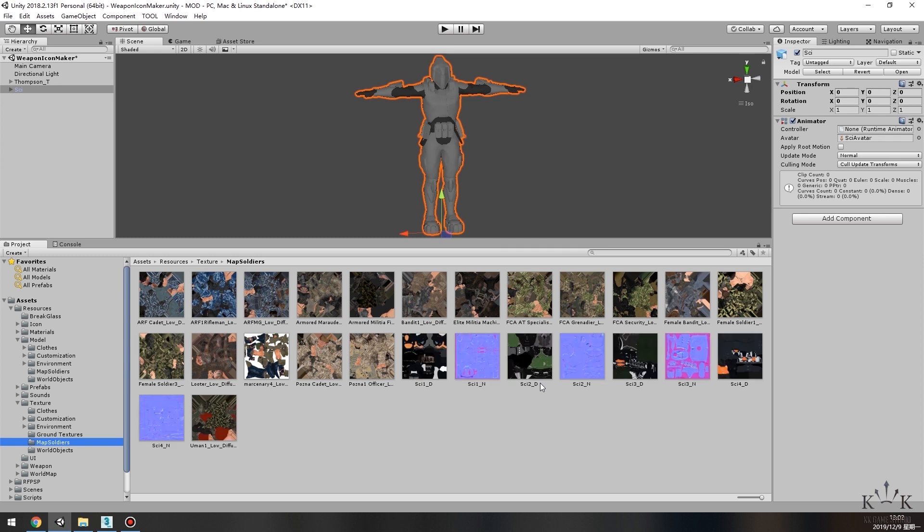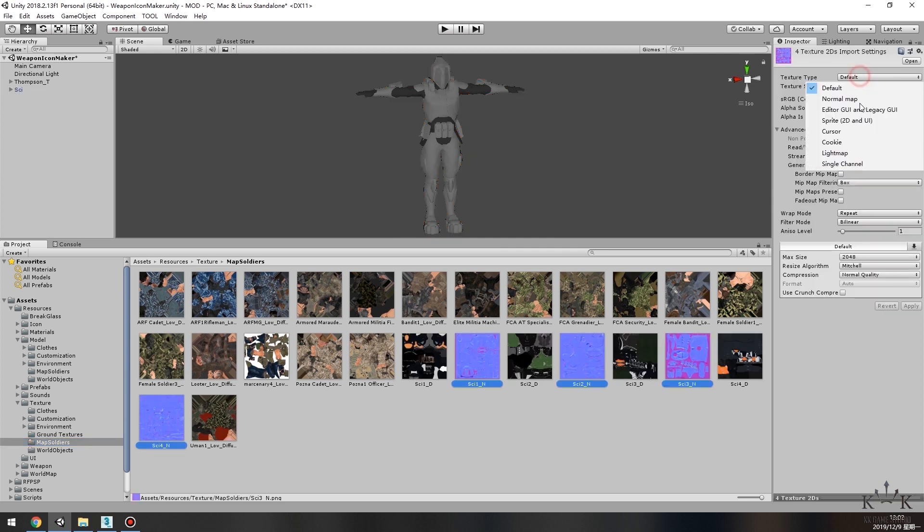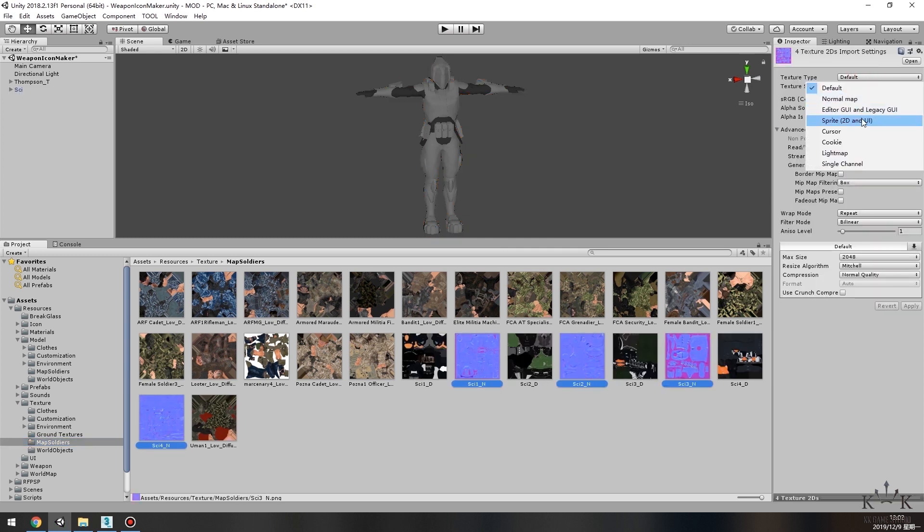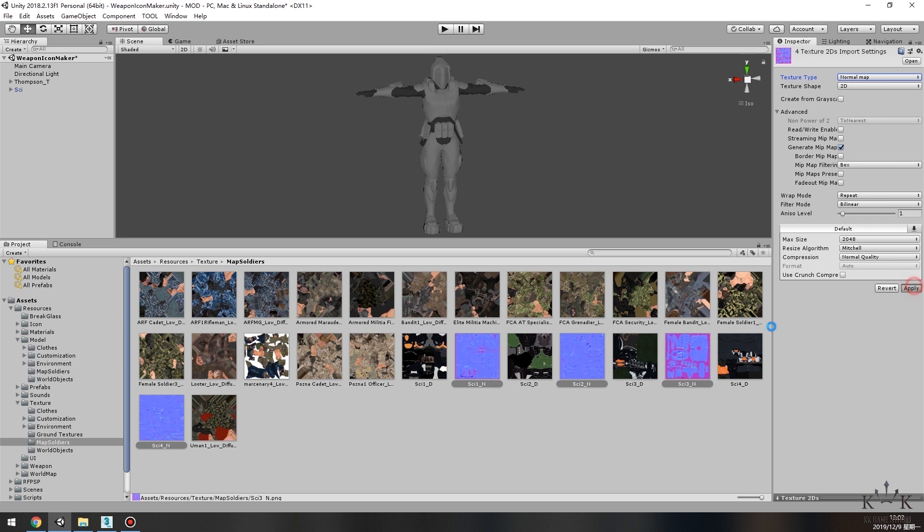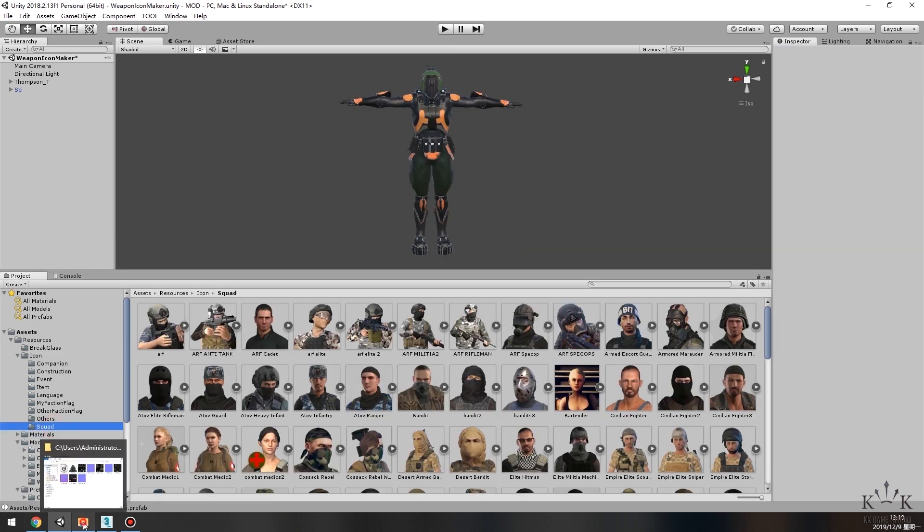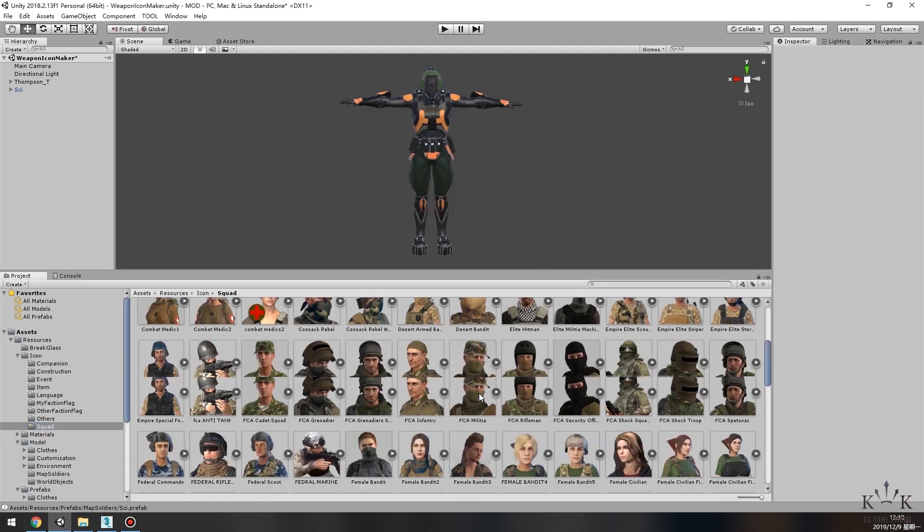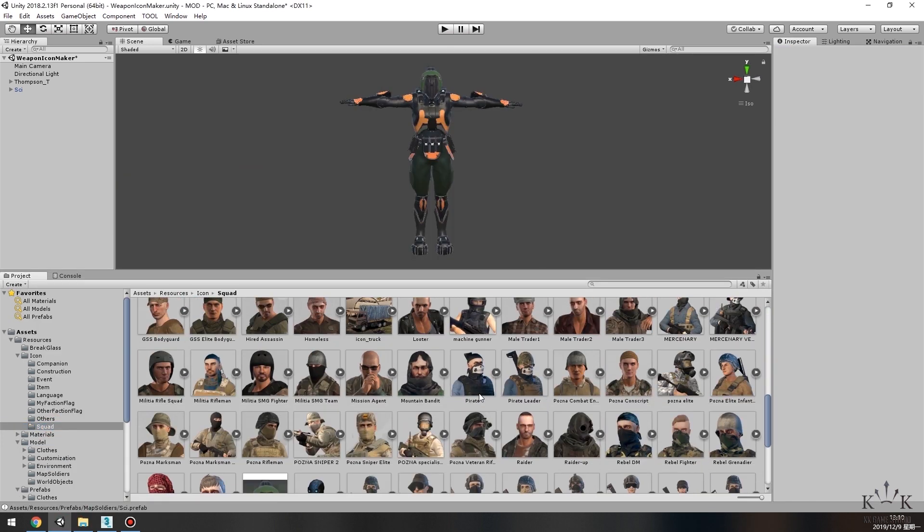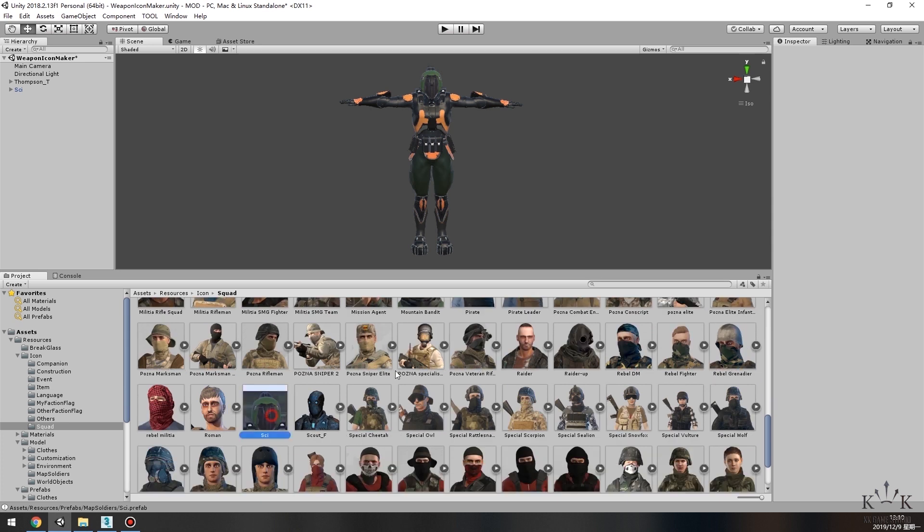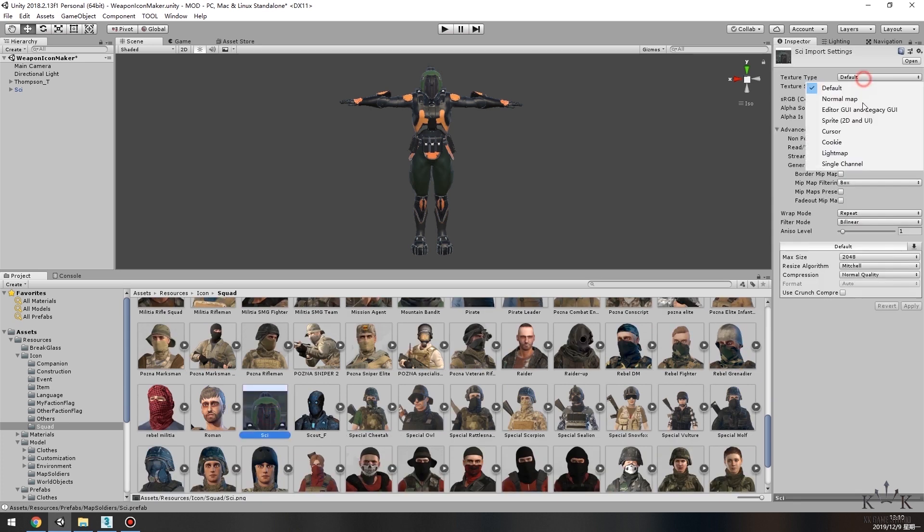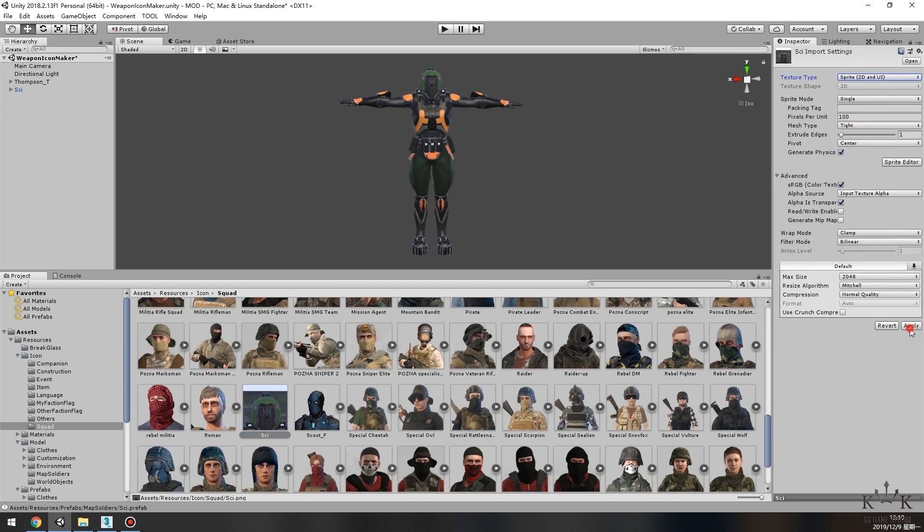On the right, set the texture file to Normal Map and apply the change. Then move the icon file to IconSquad folder. Set the icon file format to Sprite, 2D and UI, and apply the change.